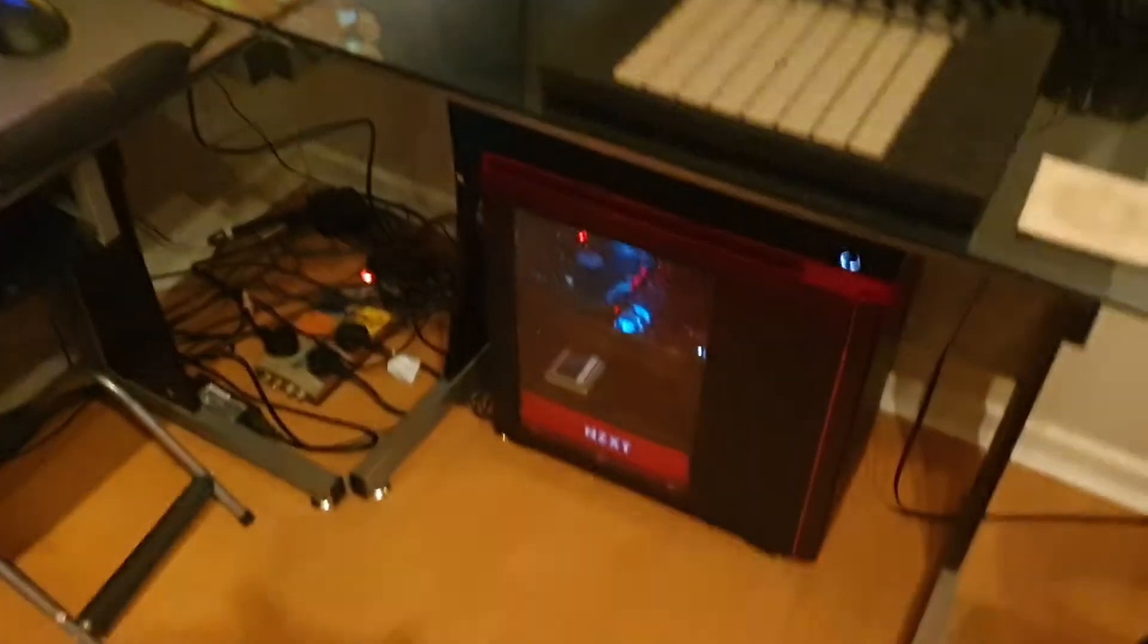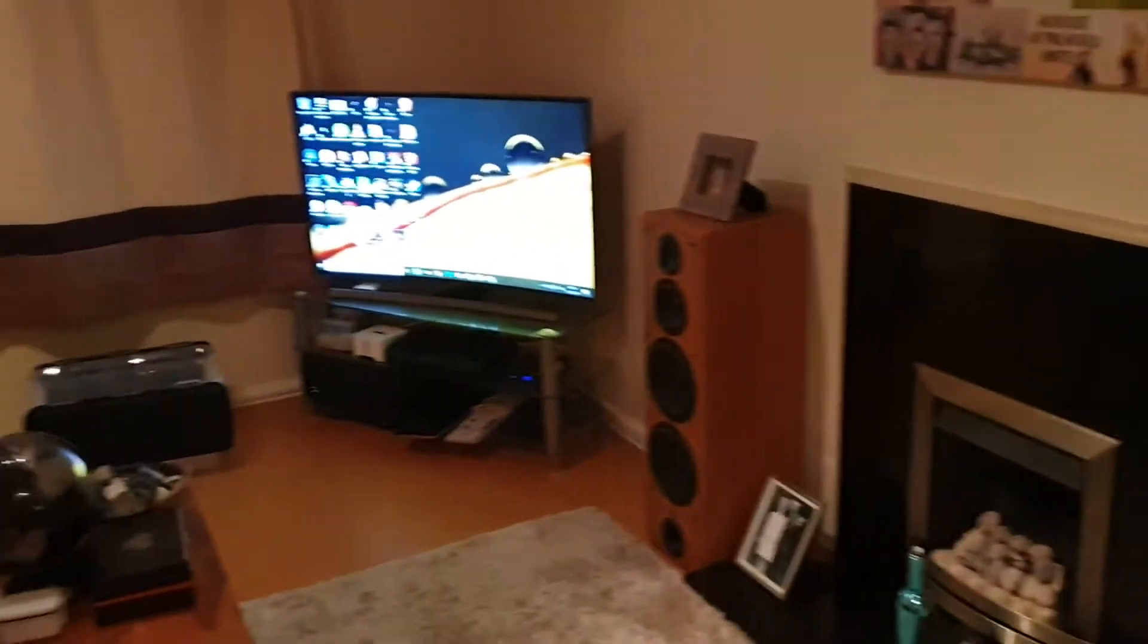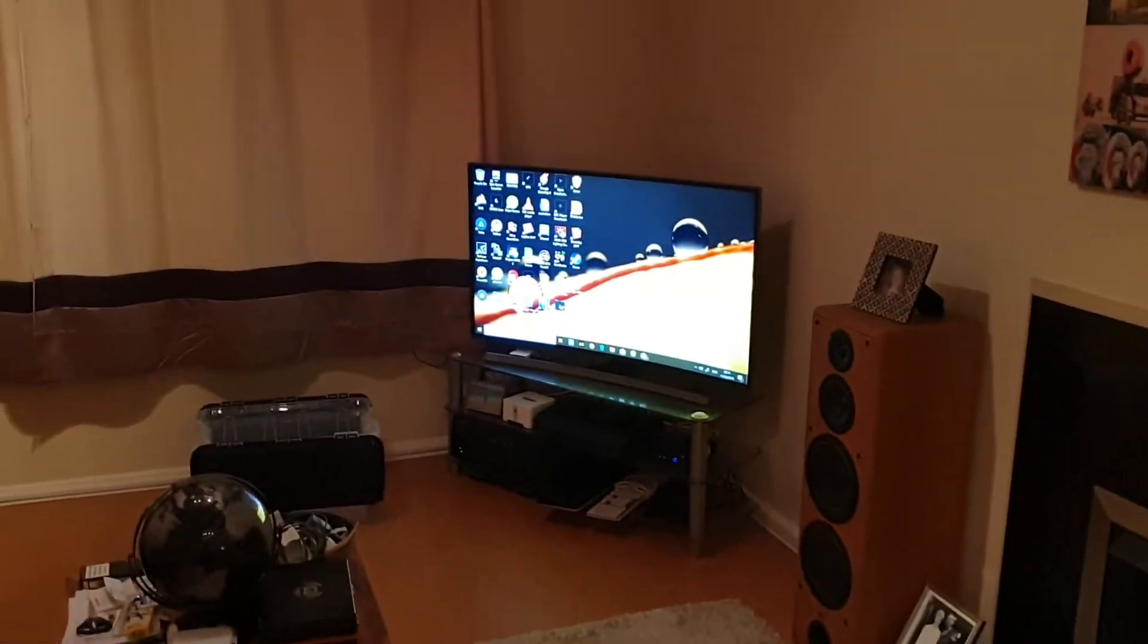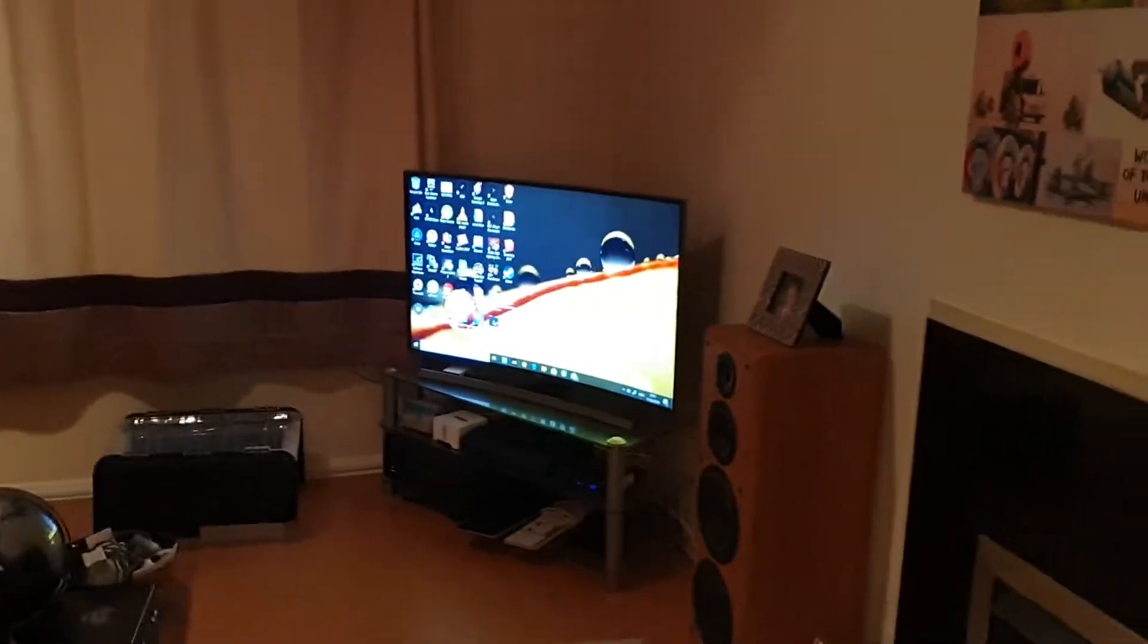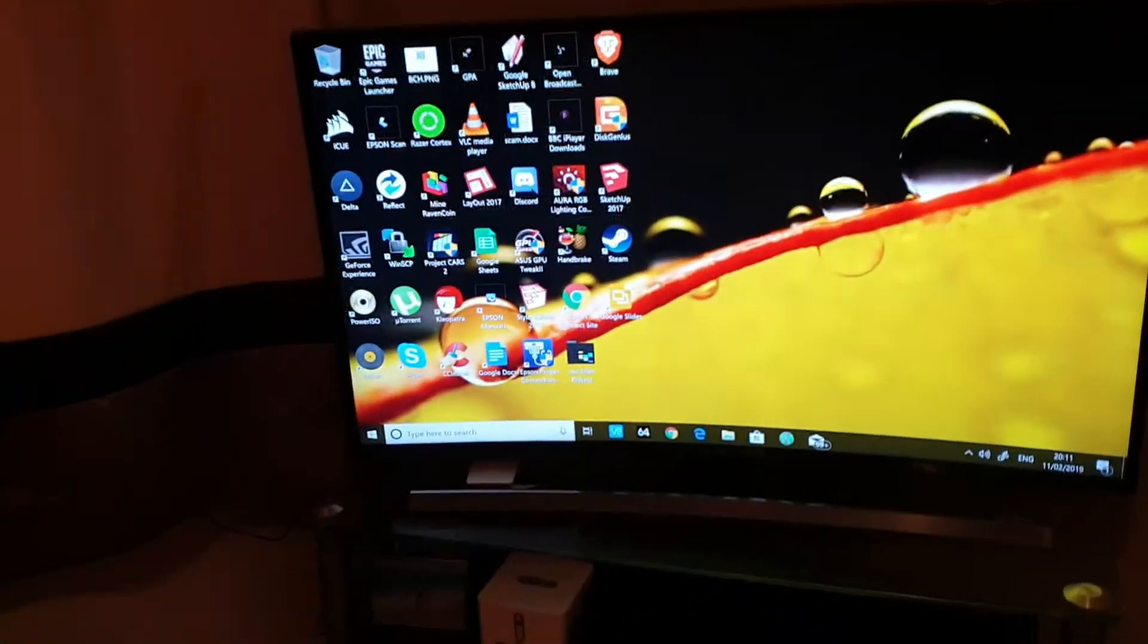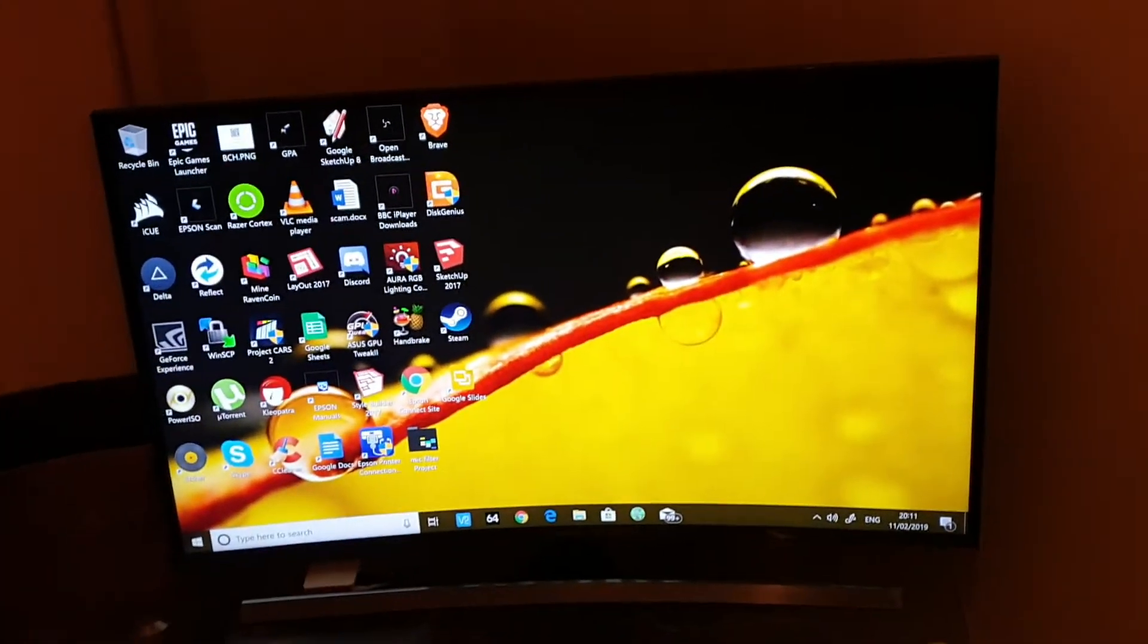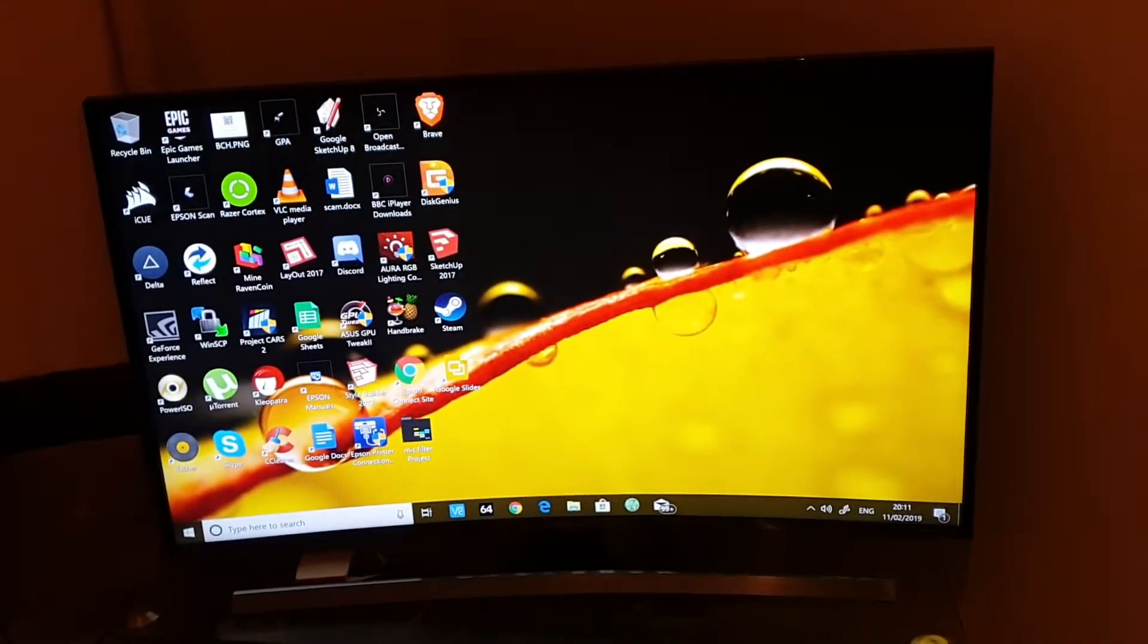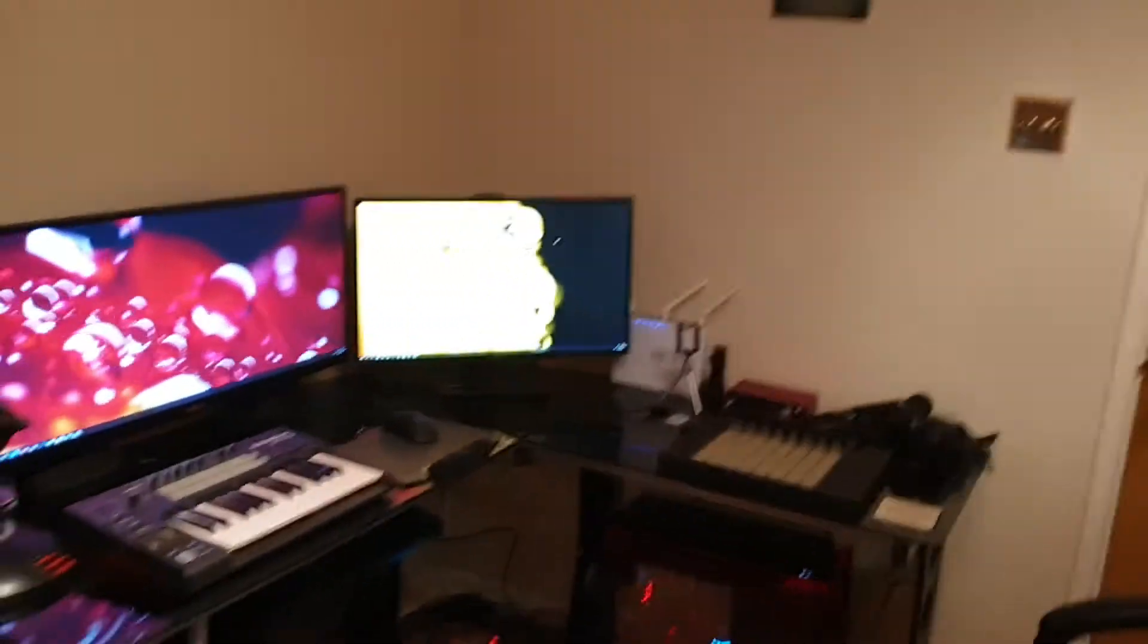Screen number three, the good old 4K Samsung curved. Always looks good. That's it, all done. All done, looks pretty swish.